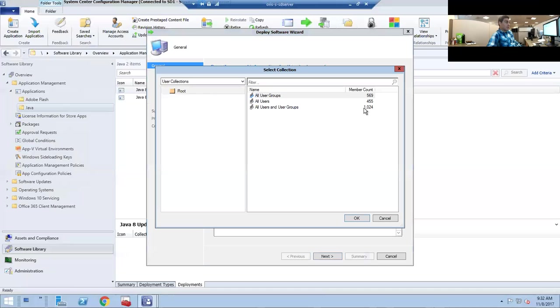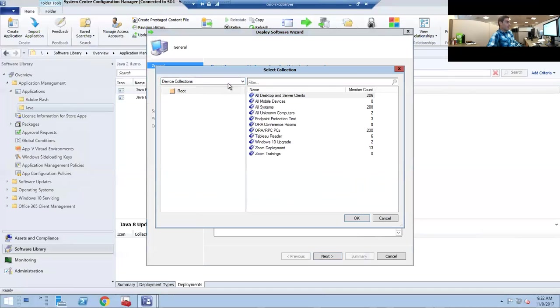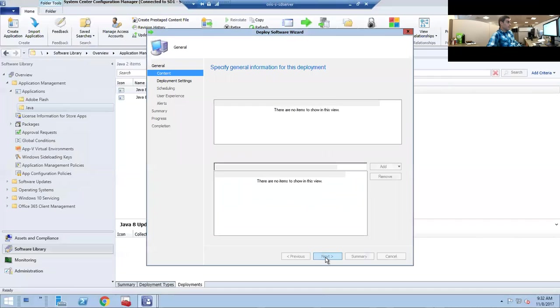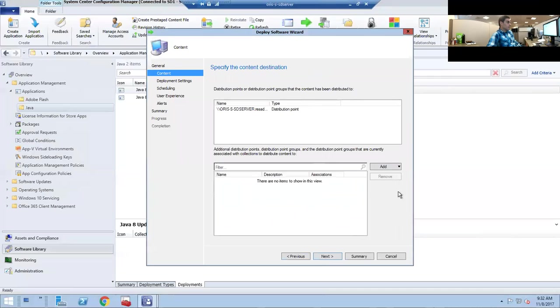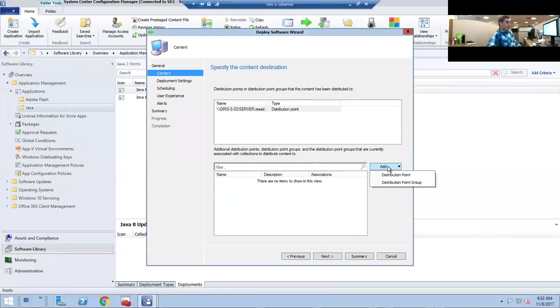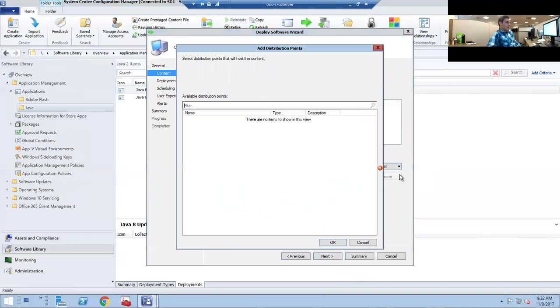Then select the collection that you want to uninstall it from. For us, we want to take it off of this group right here. The distribution point has already been added on to here.